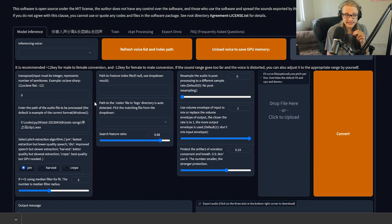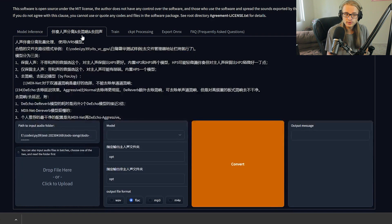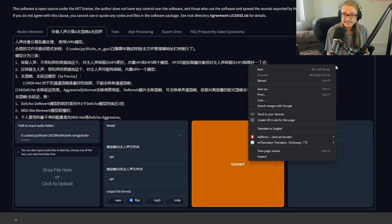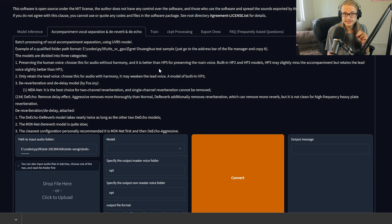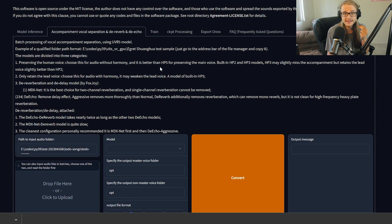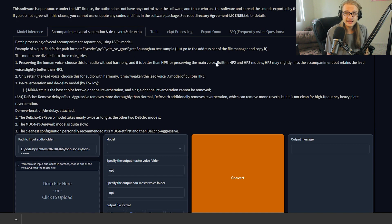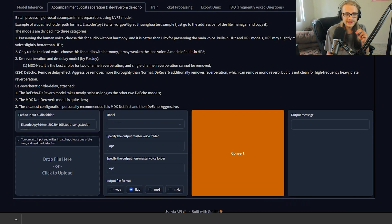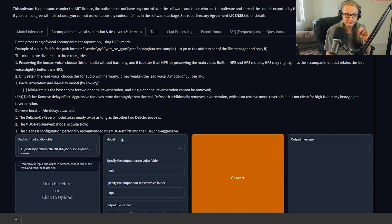Before we download models and get started on actual inferencing, I just wanted to talk a little bit about the interface. This section here will be completely in Chinese, but to fix that, just right-click and translate to English. This interface provides a ton of information compared to the Sovitz SVC and the DDSP interfaces, so I think it'll be extremely easy to use. What I really enjoy is the fact that it comes with the Ultimate Vocal Remover 5 model and allows you to de-echo and remove vocals from acapellas directly inside of this interface.